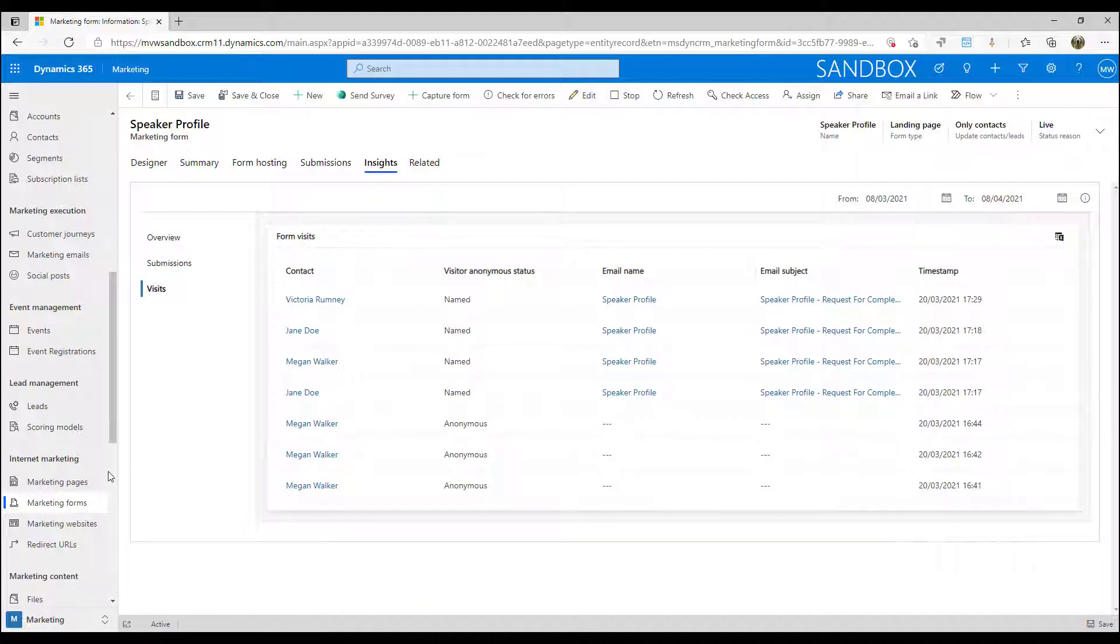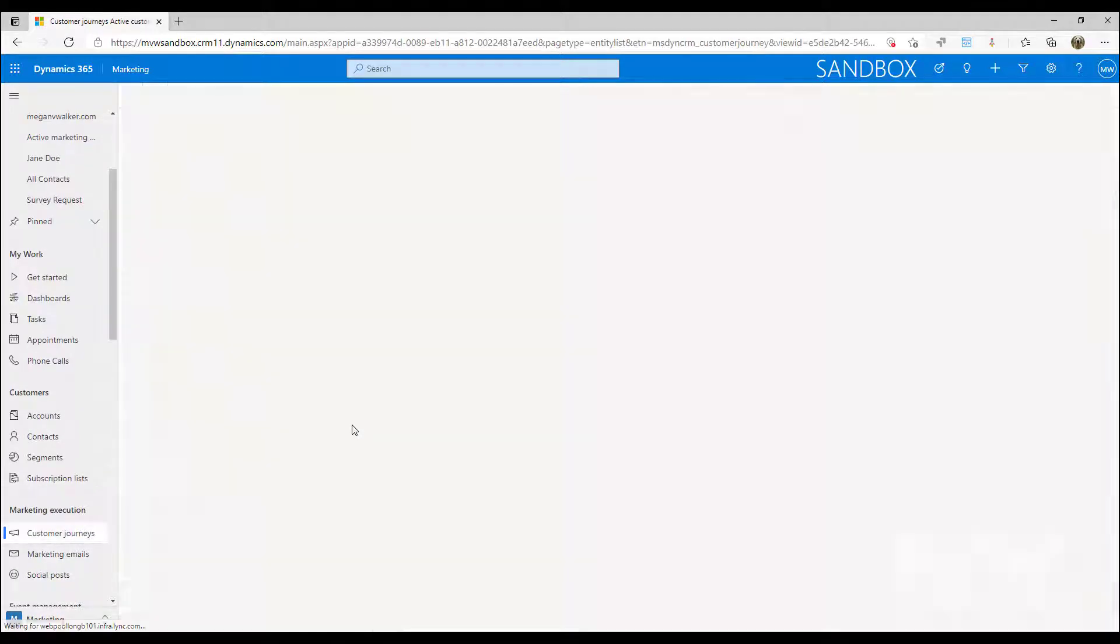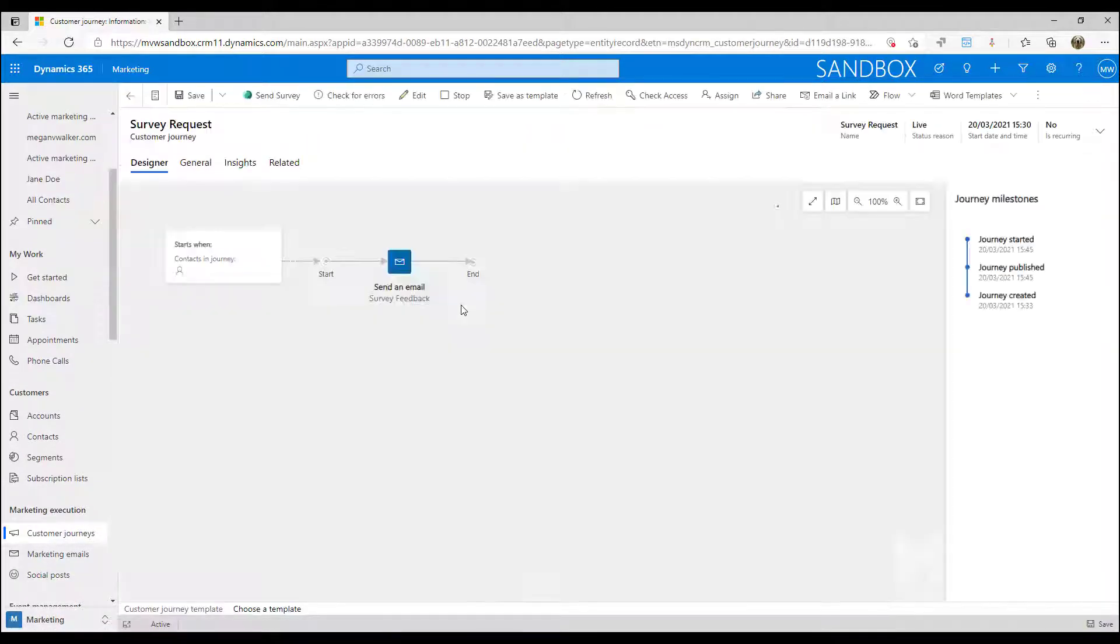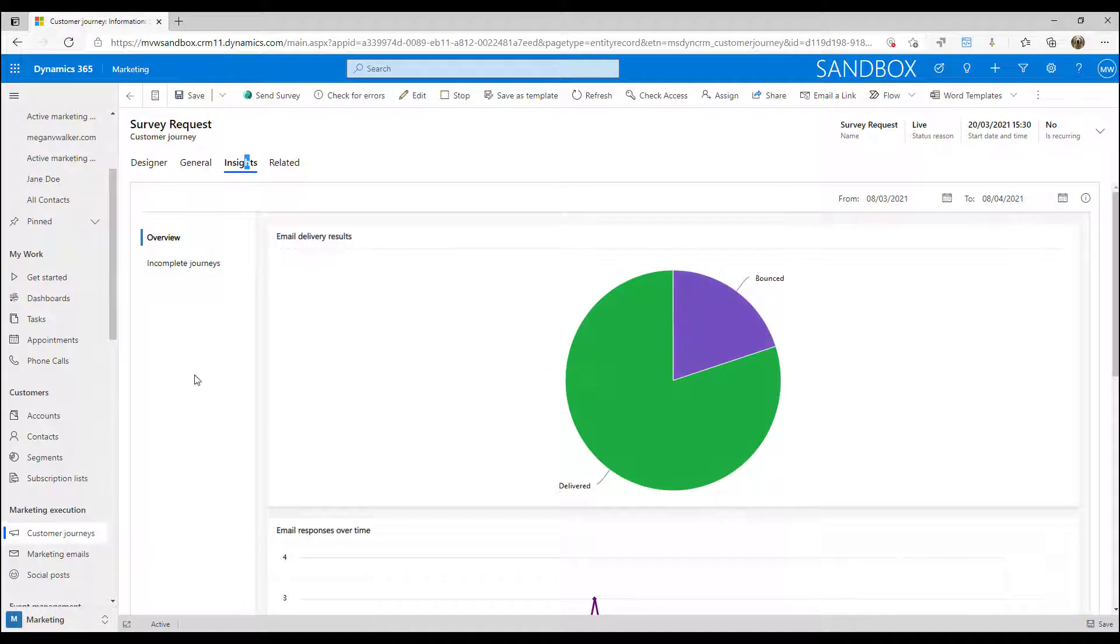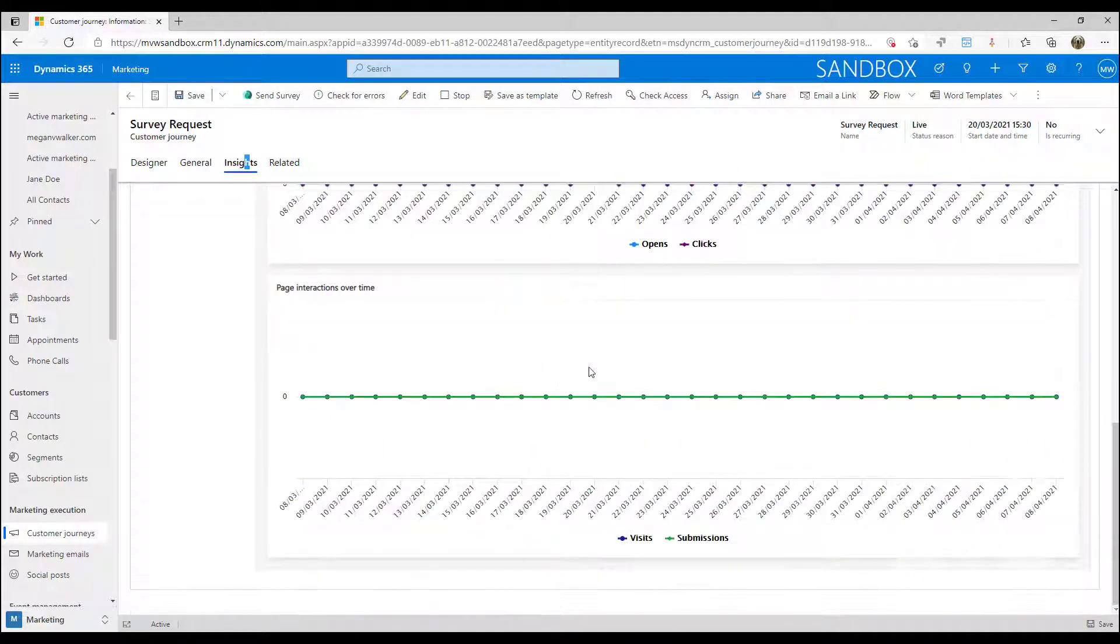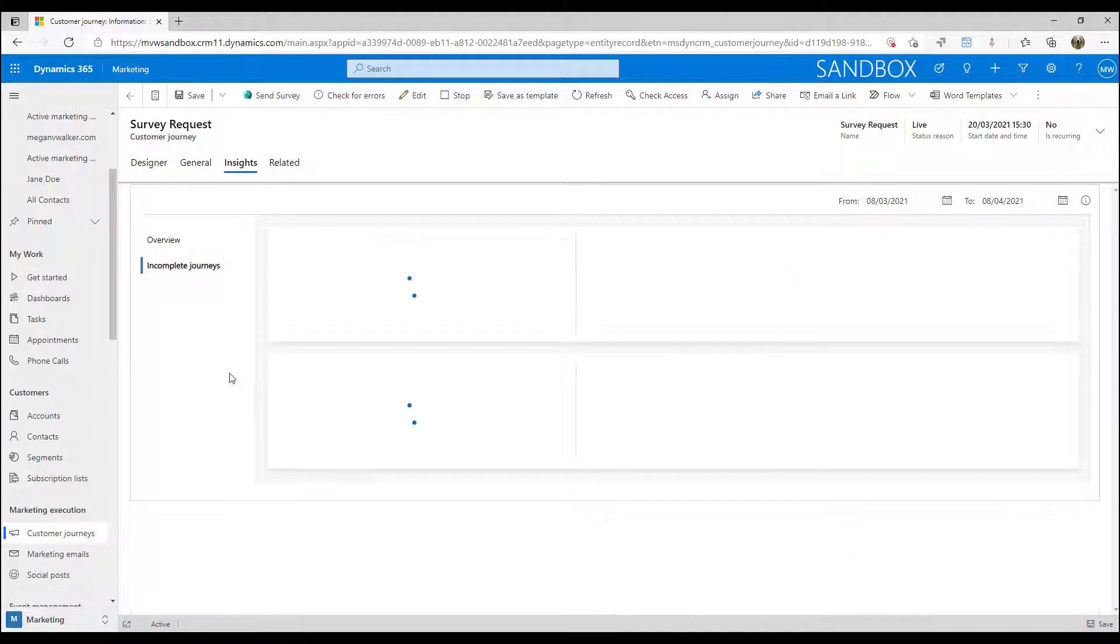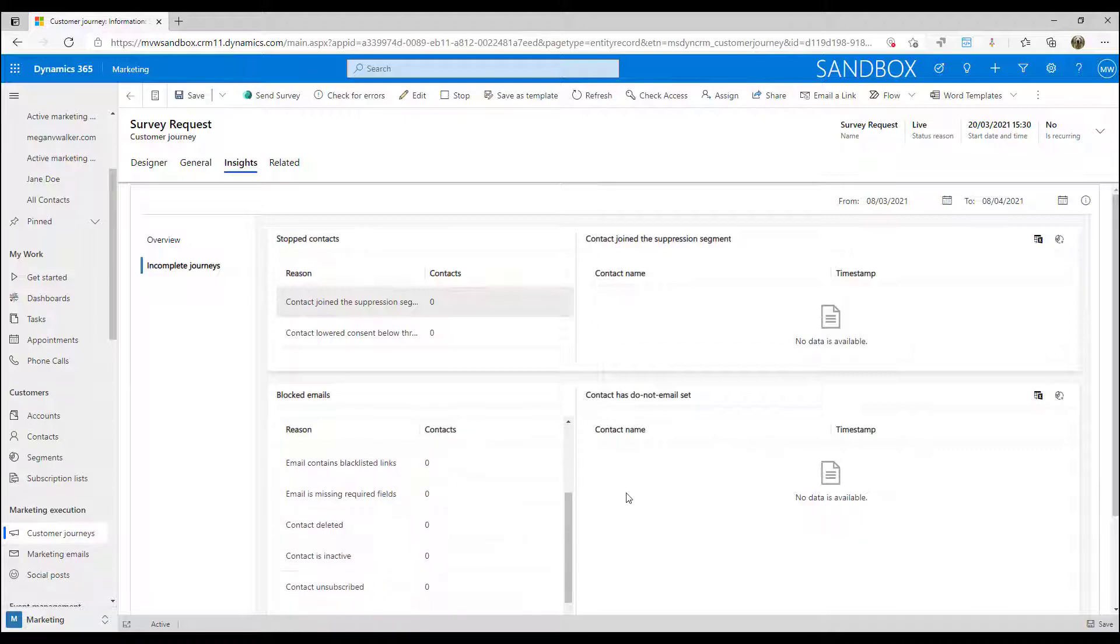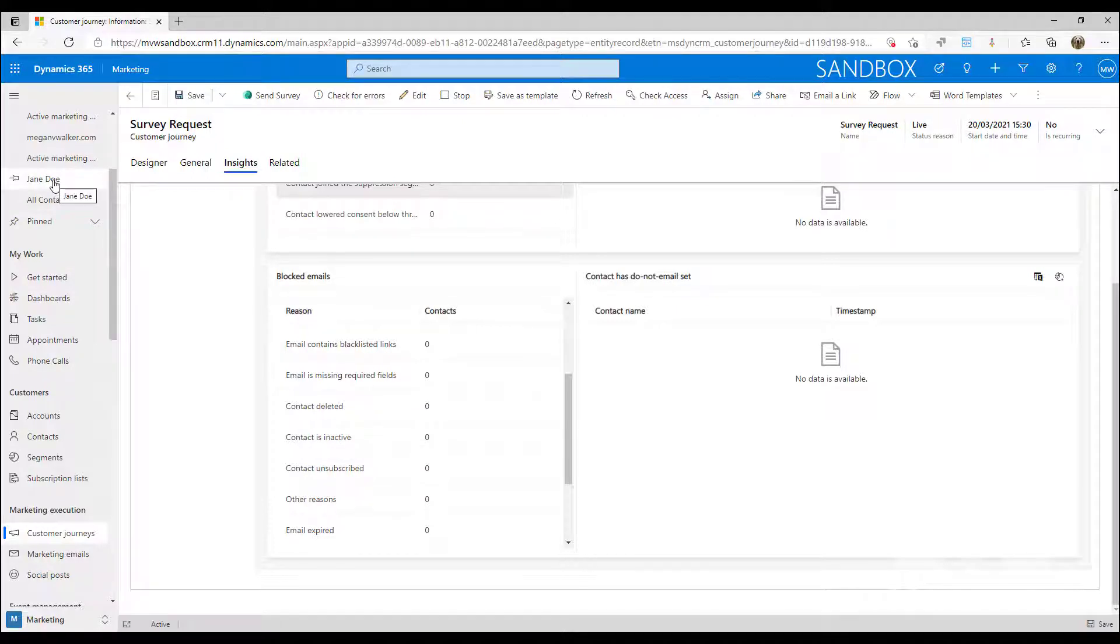We move on to our customer journey. If we go into one of our customer journeys and look at this one, again we get an insights tab. Once the journey has actually begun we can then get an overview and say, okay, if there were any emails as part of the journey, what are the results of those emails being delivered? If there are any pages, what are the interactions? And we could look at any incomplete journeys, so if a contact doesn't have an email, if the information isn't valid, if somebody's actually opted out or they didn't have the right consent level, that kind of thing, we'd be able to see that information.